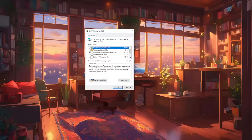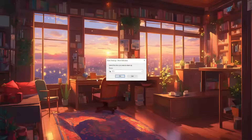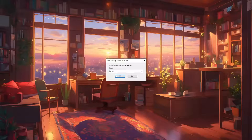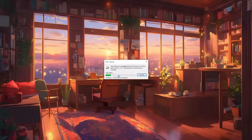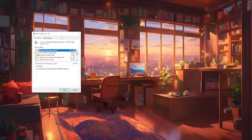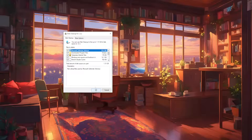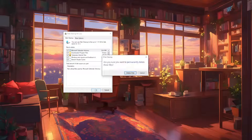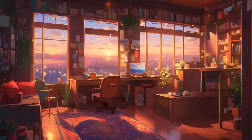Instead of clicking OK right away, we want to click Clean Up System Files. Select this option and repeat the same process for the C drive. It will calculate and show all the junk files, then you can click OK and this will clean up all unnecessary files.